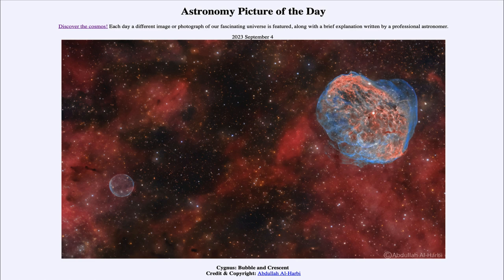Nebulae are a short-lived phenomenon in the galaxy. Some will last longer than others, but they are still relatively short-lived compared to the entire age of the galaxy. We only get to see them when we catch them in that brief window when they happen to be visible. That was our picture of the day for September 4th of 2023, titled 'Cygnus Bubble and Crescent.' We'll be back again tomorrow for the next picture, so until then have a great day everyone and I will see you in class.